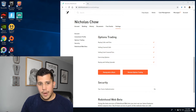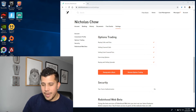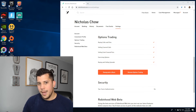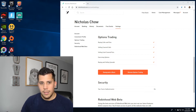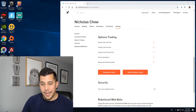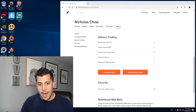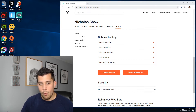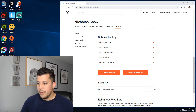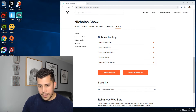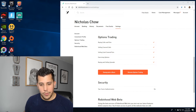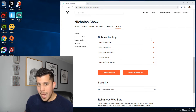We're gonna get into it. I'm gonna do a how-to video for beginners on how to buy and sell a debit put spread on Robinhood. There's gonna be a lot going on here, but first and foremost, we want to make sure you have permissions in Robinhood to buy and sell spreads.